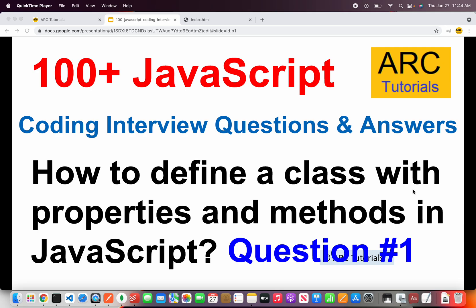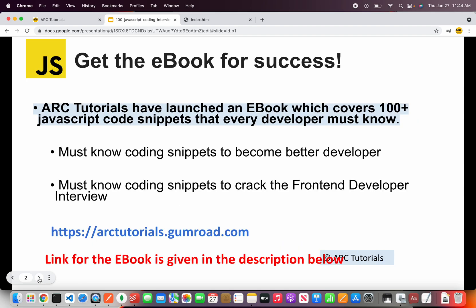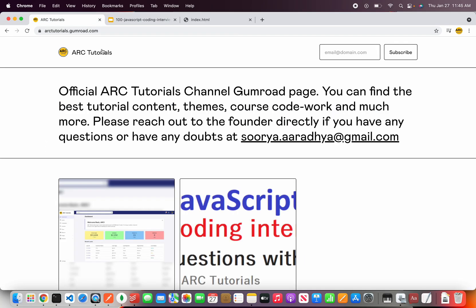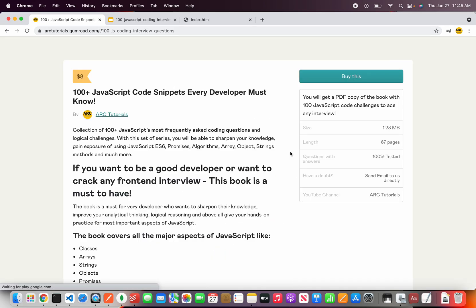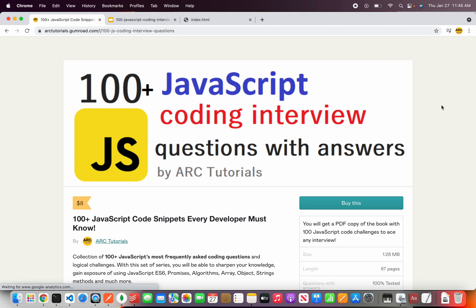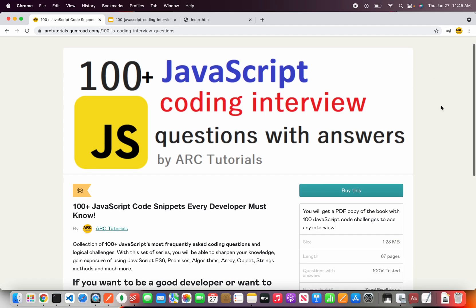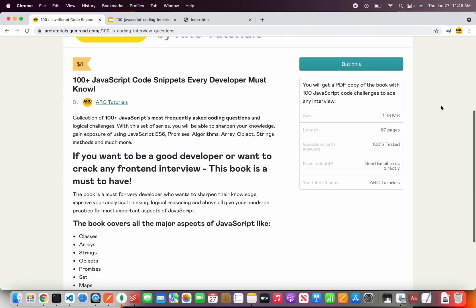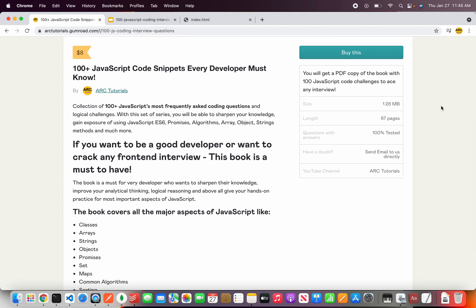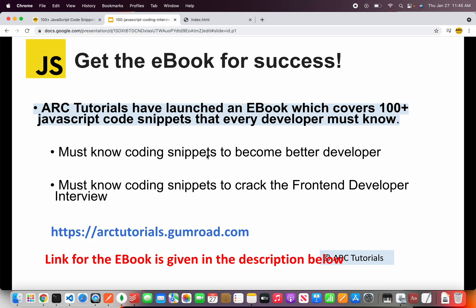But before I get started I would request you to kindly check out my book which is covering over 100 plus code snippets that are often asked in interviews. Also if you want to become a good developer these code snippets will really help you. You can find the book at arktutorials.gumroad.com. This has questions on arrays, strings and much more.